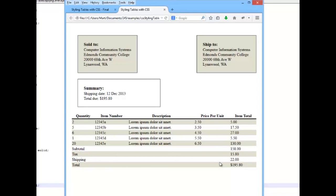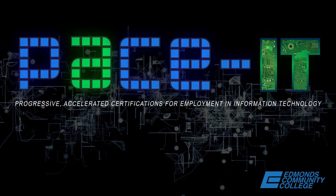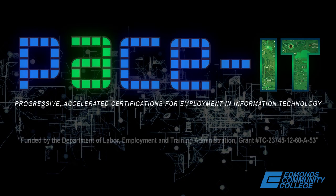And keep watching. We're going to start working with aligning and working with our table cells next.